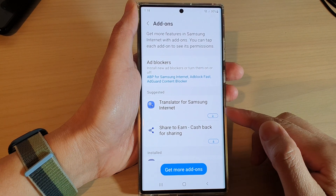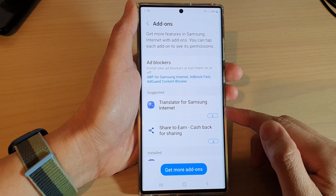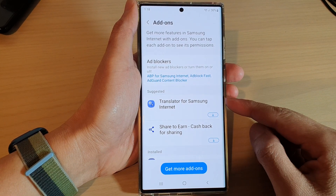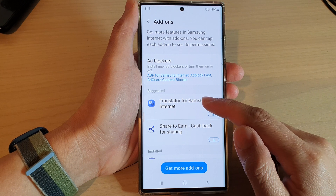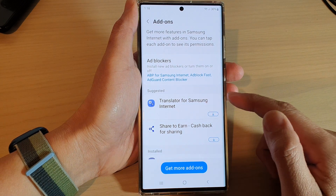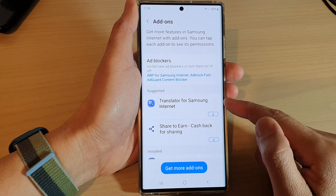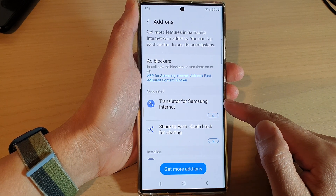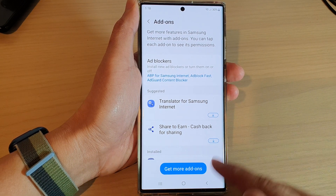Hey guys, in this video we're going to take a look at how you can install a translator add-on for Samsung Internet on the Samsung Galaxy S22 series.